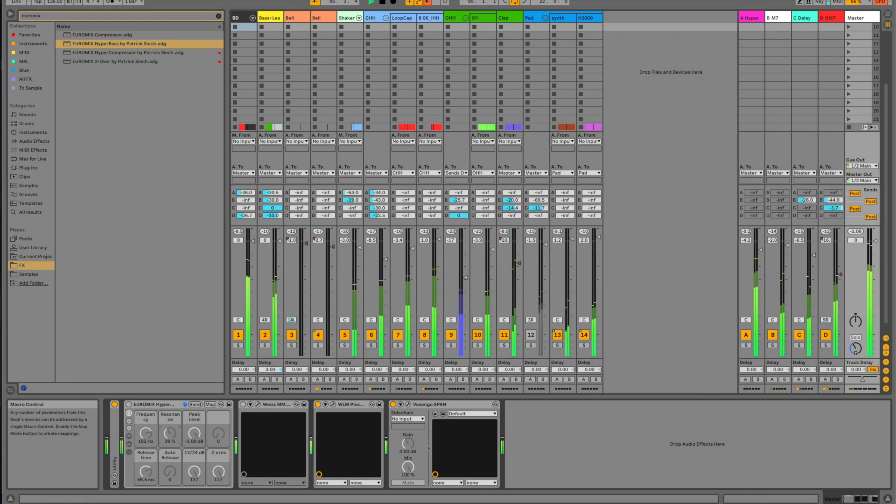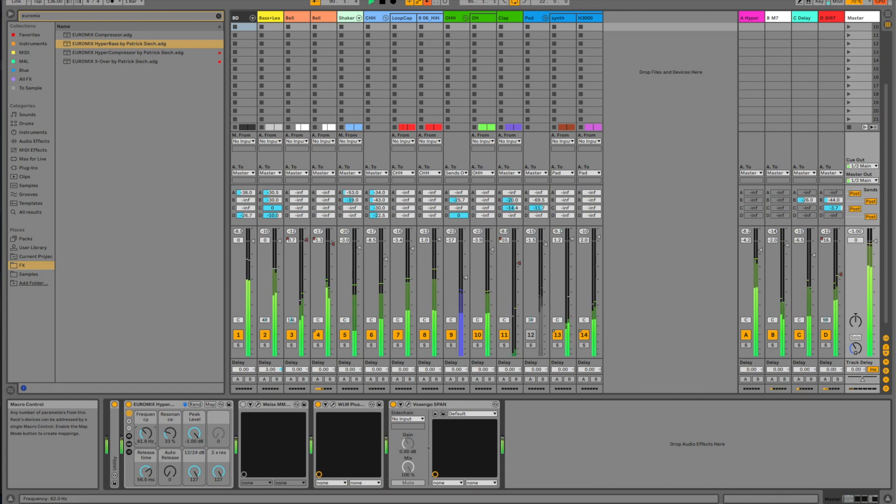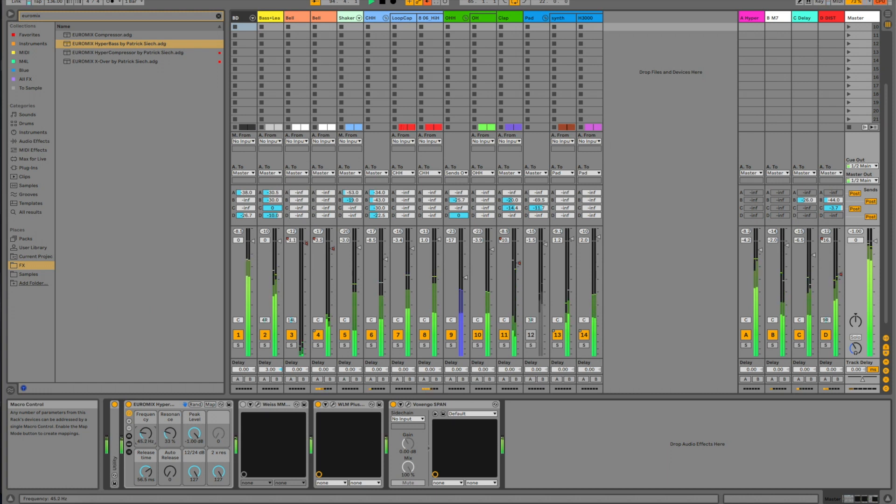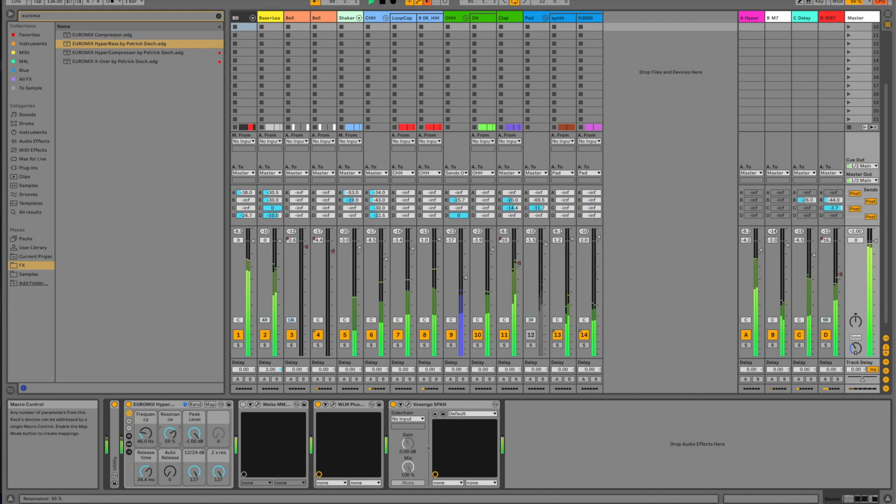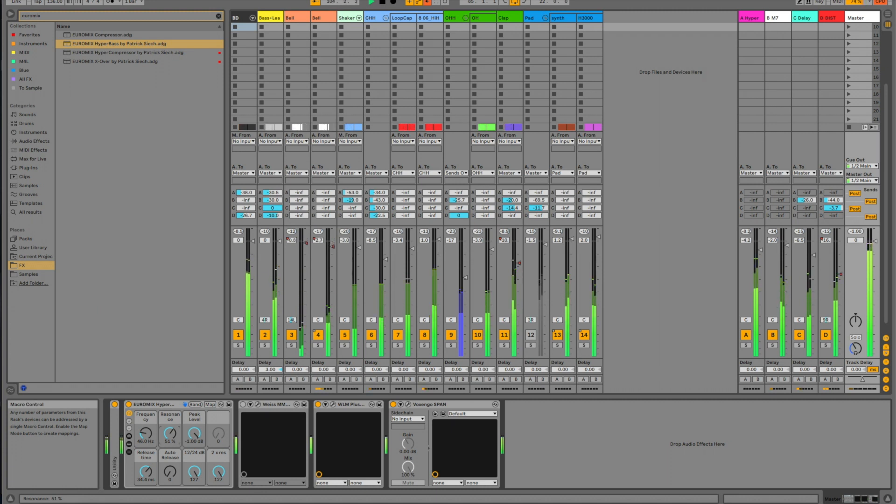Let's sweep it down and try to find the frequency that sounds the best here. Yeah, I think it's really warm and nice around here. As I turn the resonance up here, you can hear that the entire mix is starting to pump. And that's because the entire master is going into a limiter.